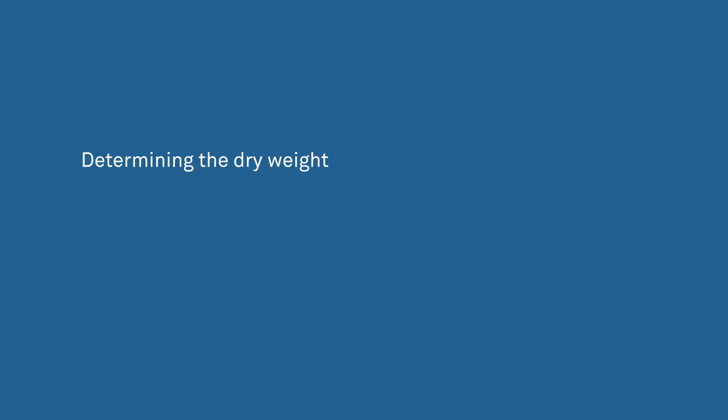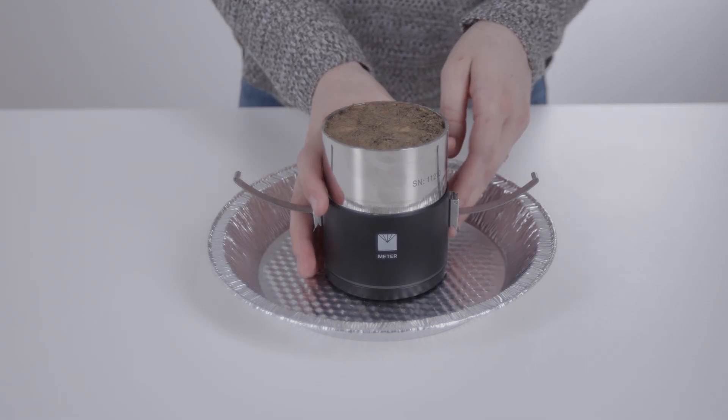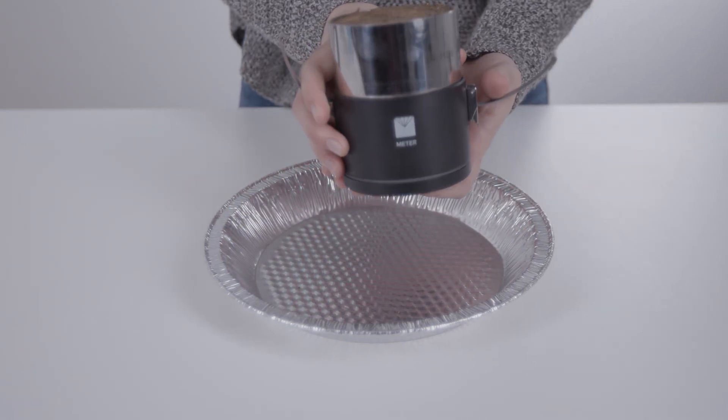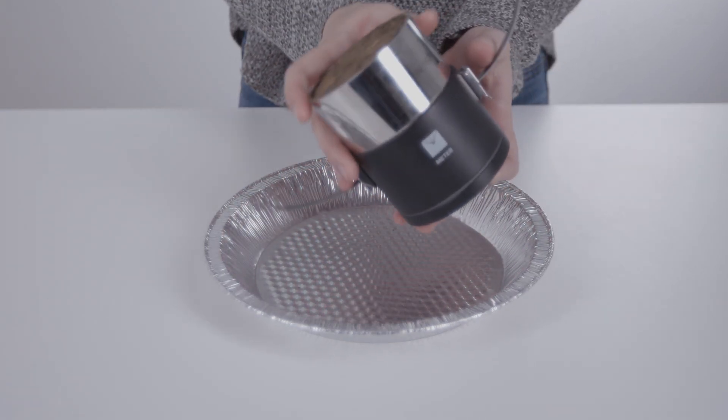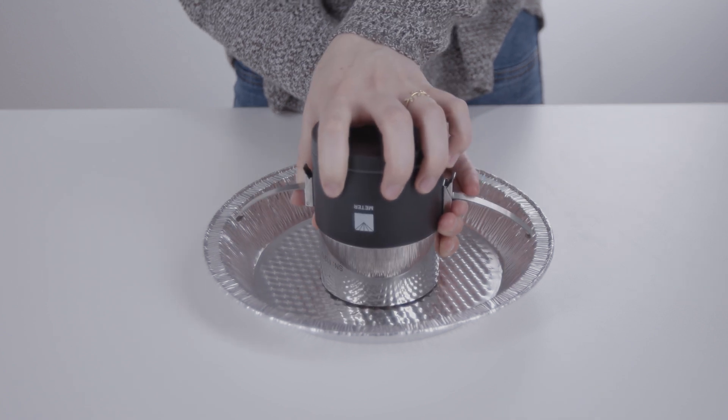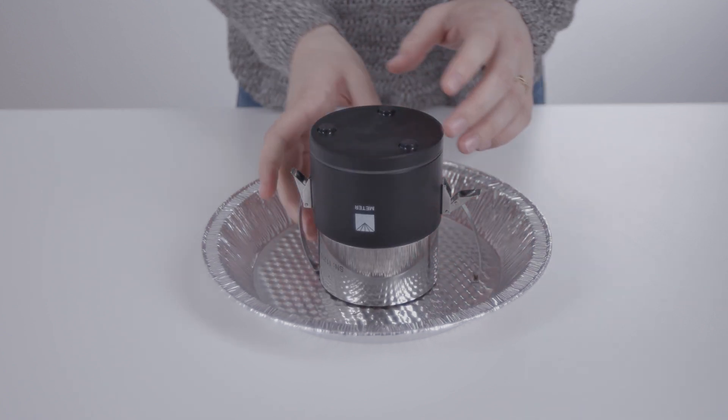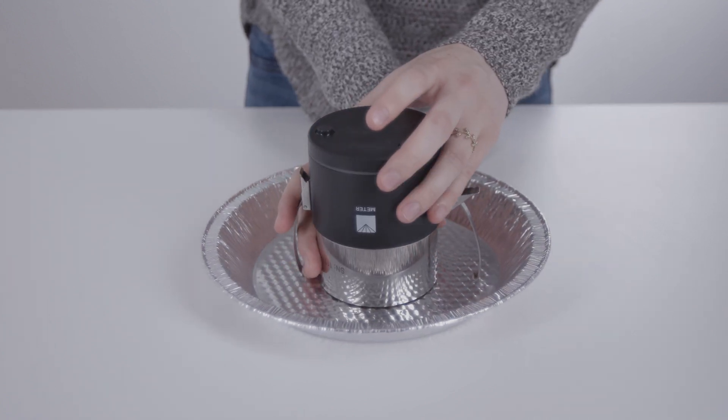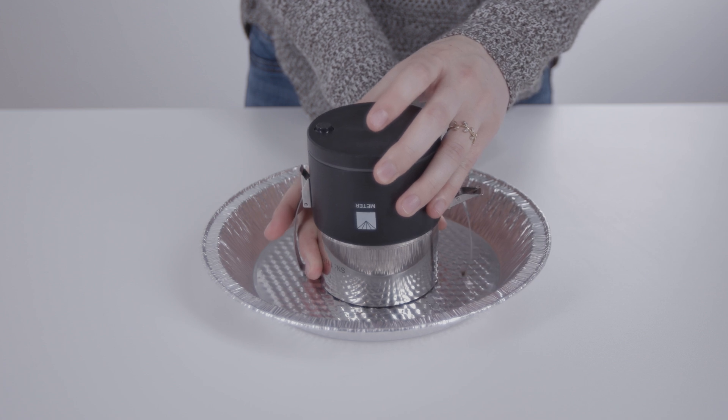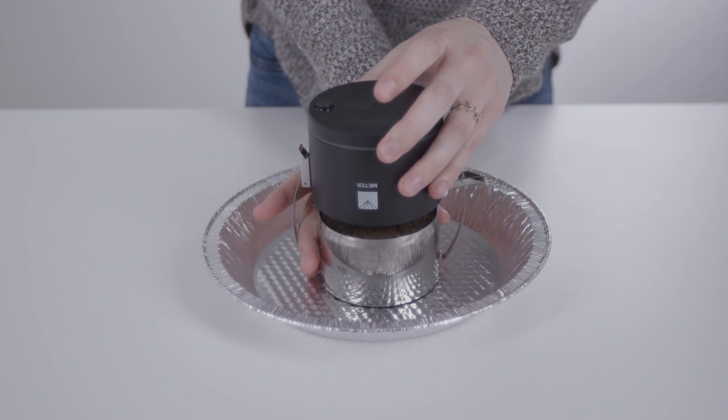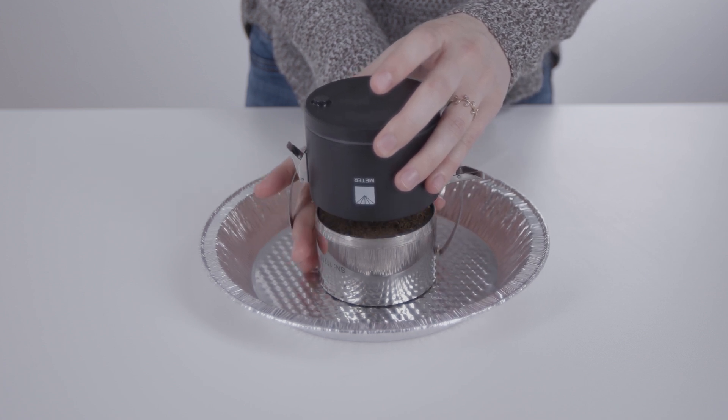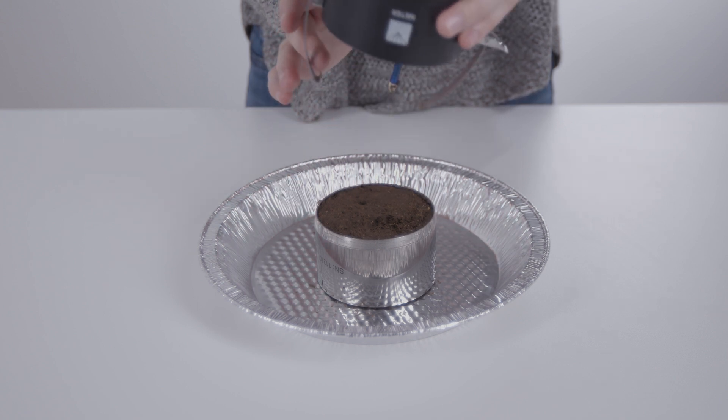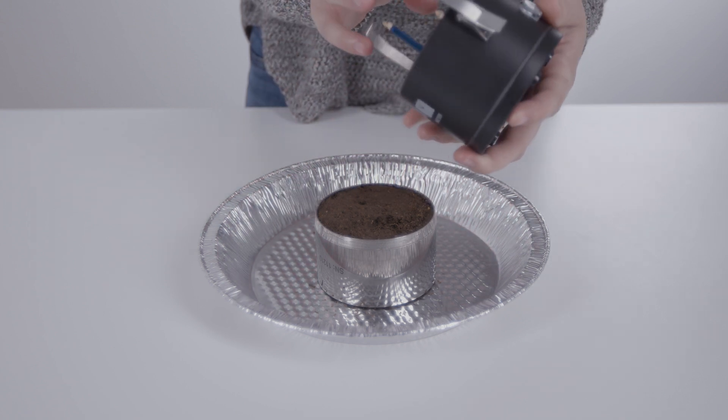After the measurement, the HYPROP needs the dry weight of the soil sample to calculate the volumetric water content based on the weight reduction. Put the soil sample in a drying pan. Open the clips of the sensor unit.